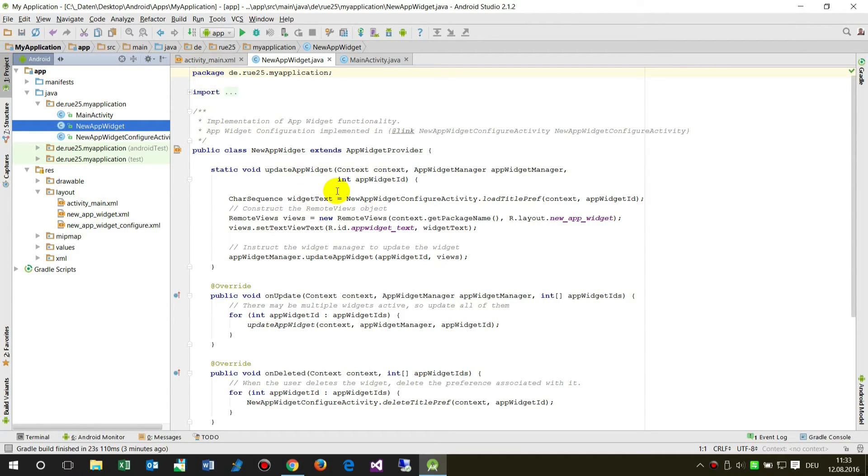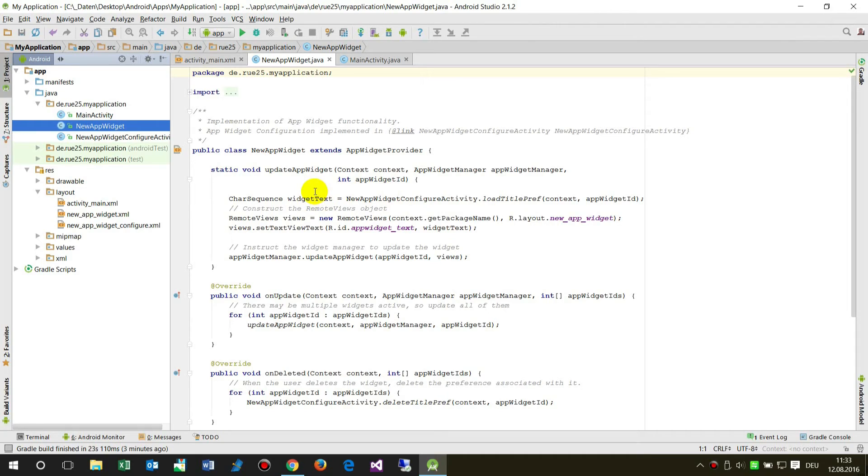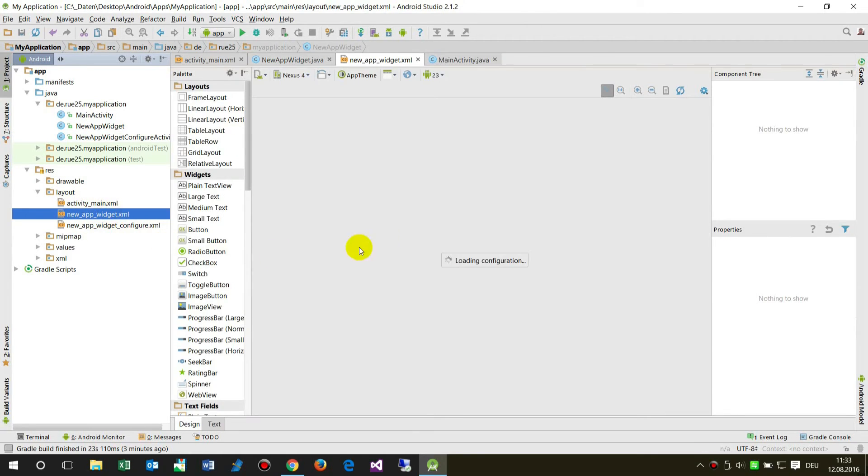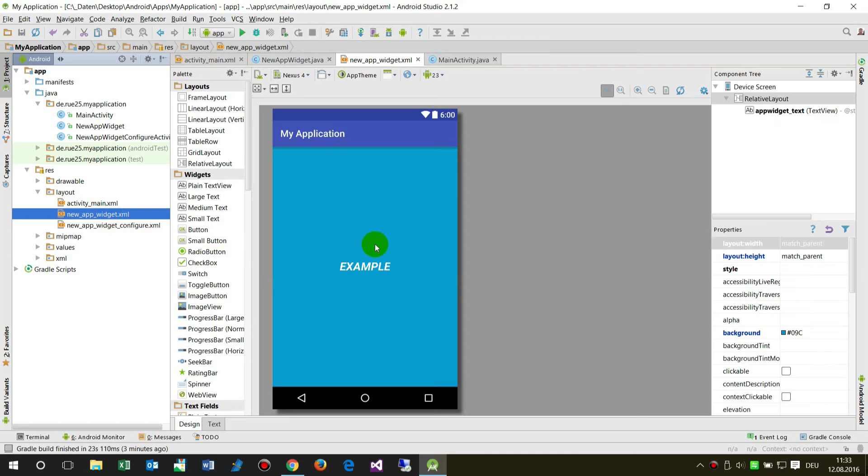In the resources we have a layout for the main activity itself, so you may have an app where you do some stuff and the widget itself is an additional option. We have the layout for the app widget.